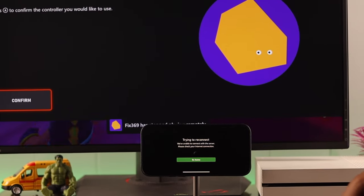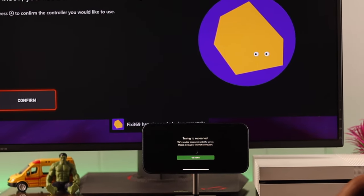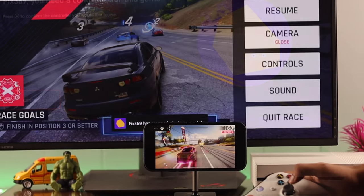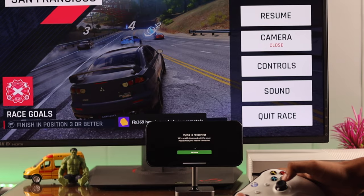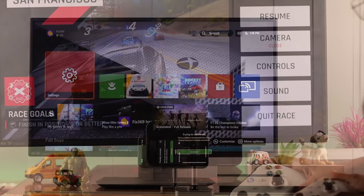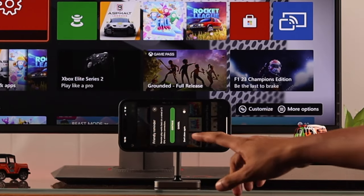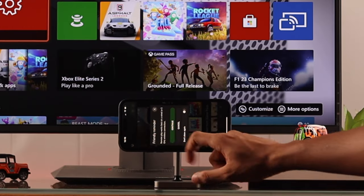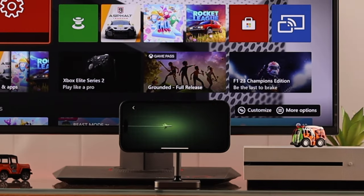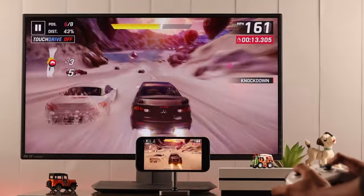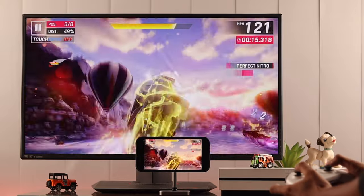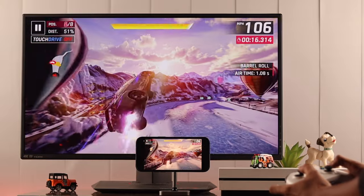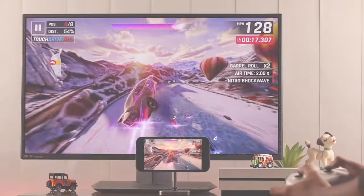If you're having difficulties setting up the remote play feature, or if you're having trouble using it, then this issue may lie in your mobile or in your console itself. And in this video, we'll help you fix these problems as fast as possible. So let's get started.